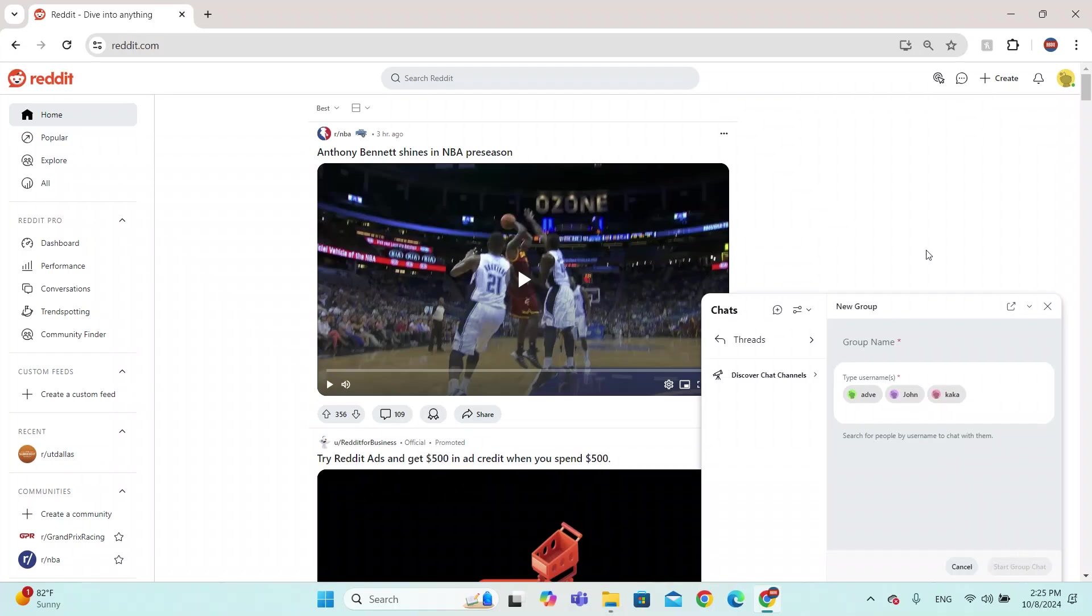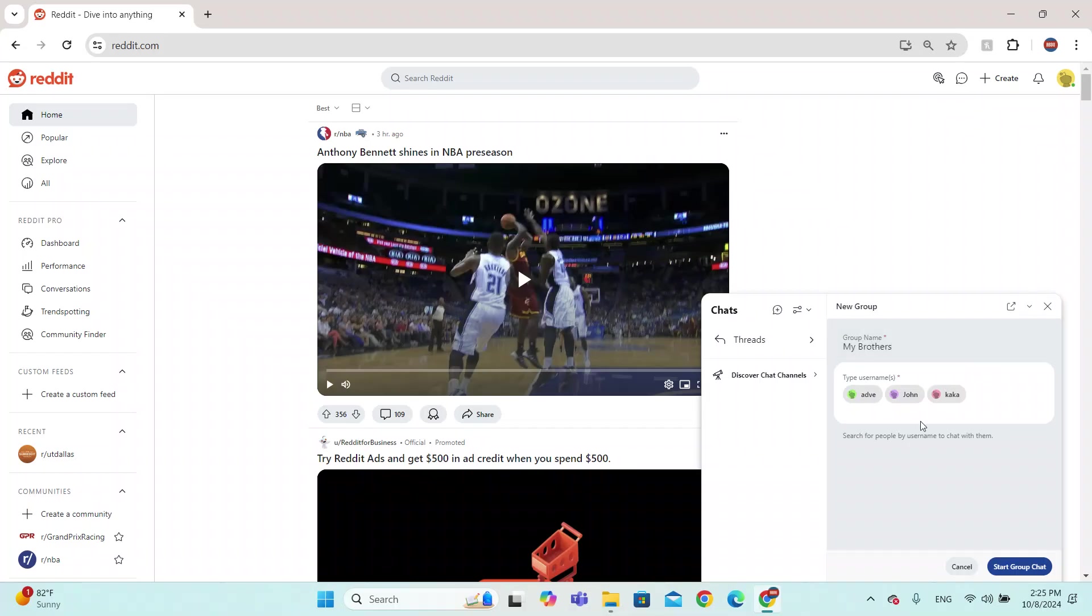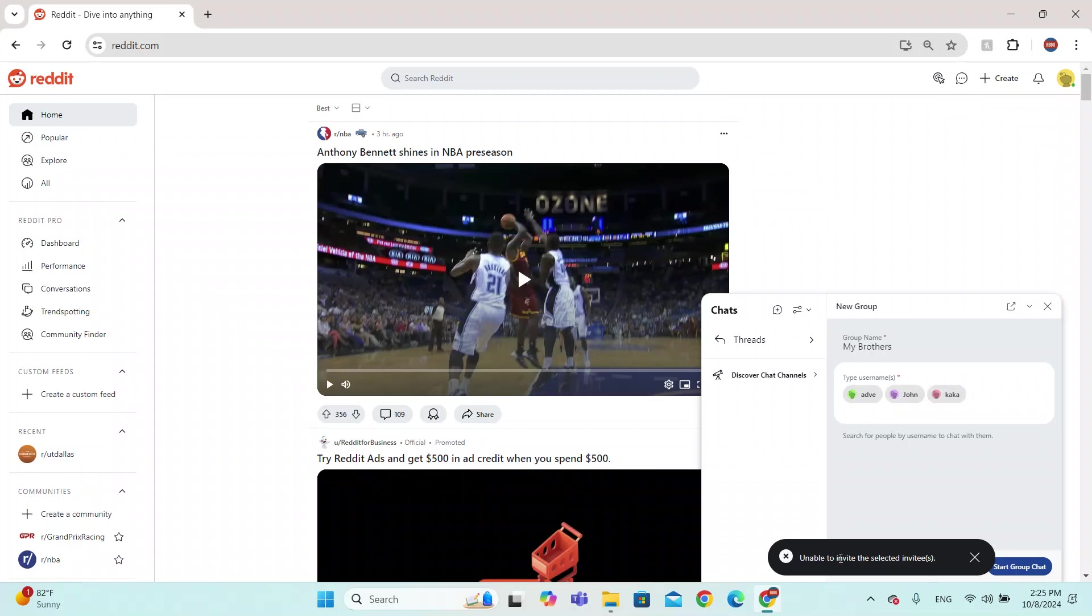But we got to put a group name before we do that. So you have to make sure you have a group name. I'm going to say my brothers. I'm going to click on start a group chat but it says unable to invite selected invites because they don't exist.